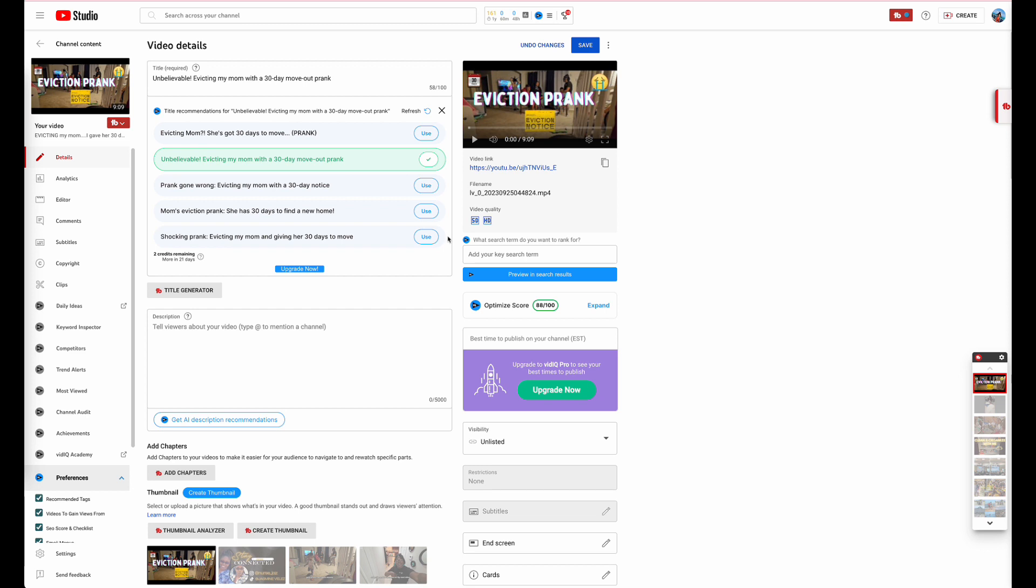All right, so here we go. My sister released a video, an eviction prank. The first thing you want to do is always have a thumbnail. As you guys all know, the thumbnail is what gets people to click on the video and subscribe and do everything else that you need them to do on your channel.